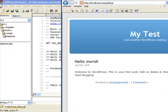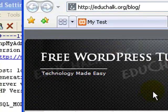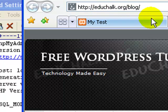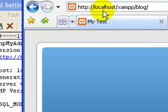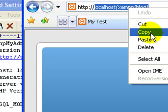For example, my online URL is educhalk.org/blog is where it exists. And my localhost is localhost/xamp/blog. I'm just going to copy that.